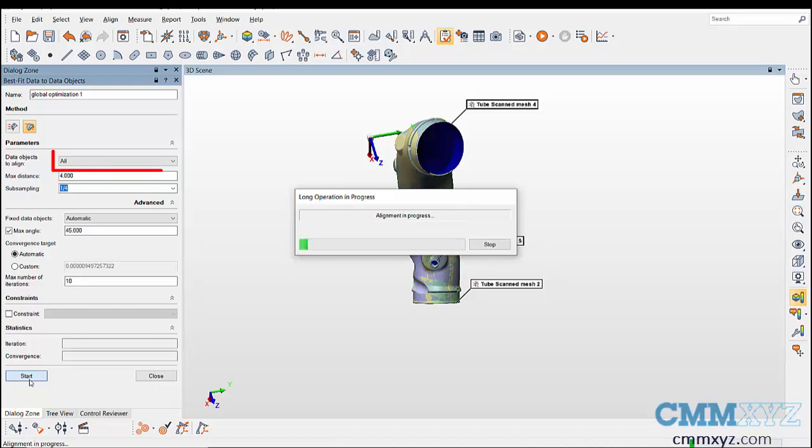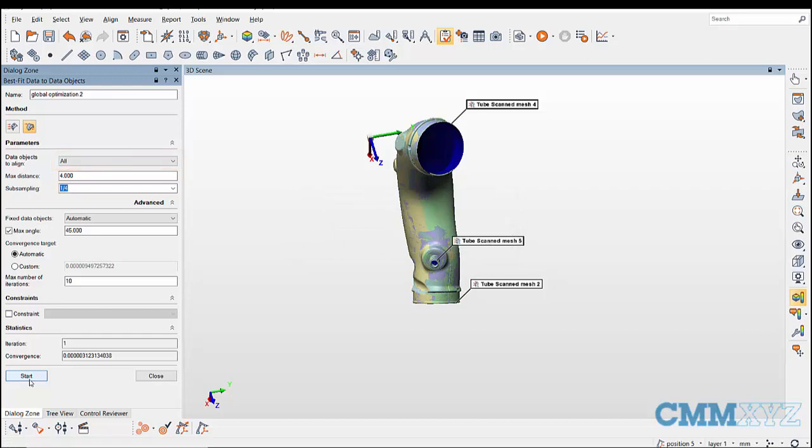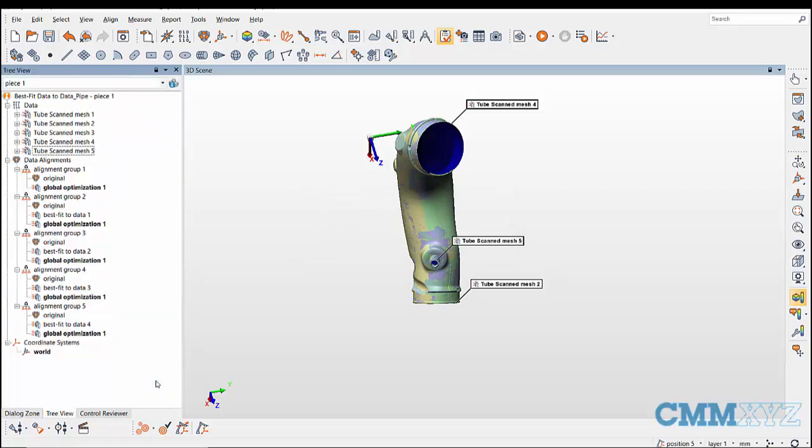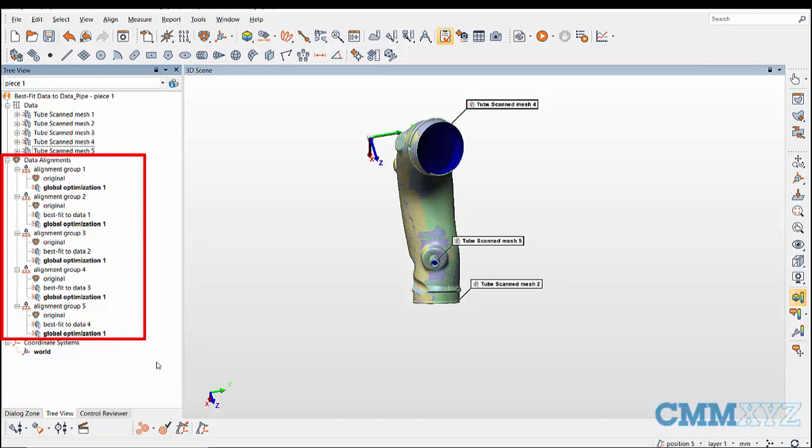In data objects to align, select all and click on start to globally optimize the scans. You can now see in the tree view a global optimize alignment is added in the alignment groups.